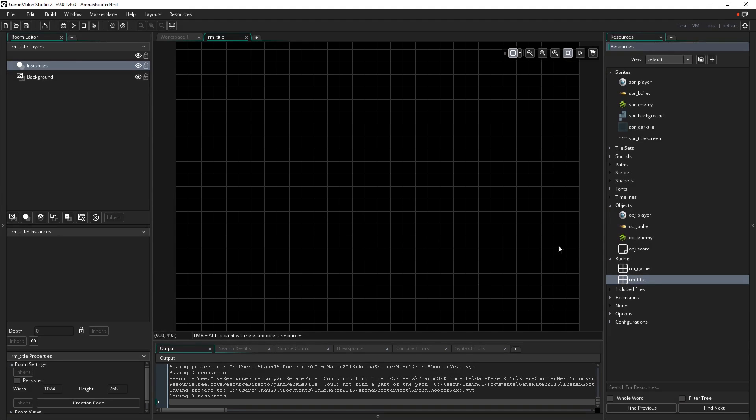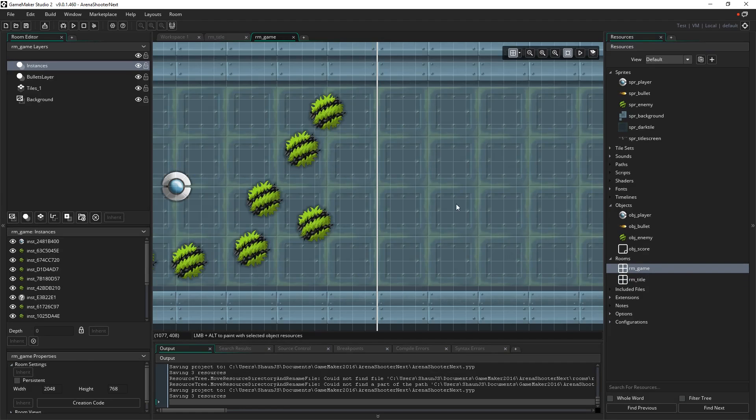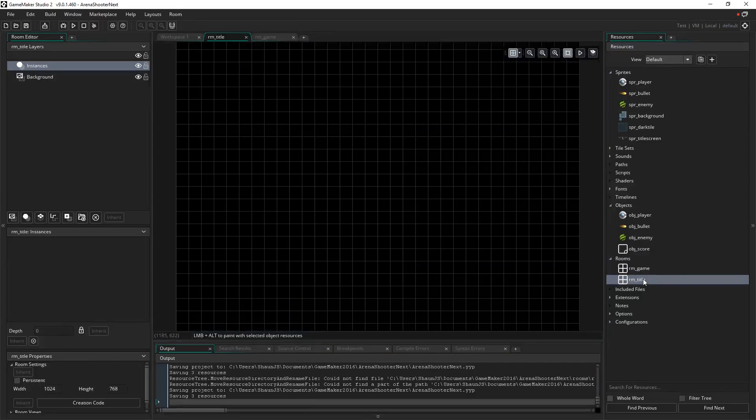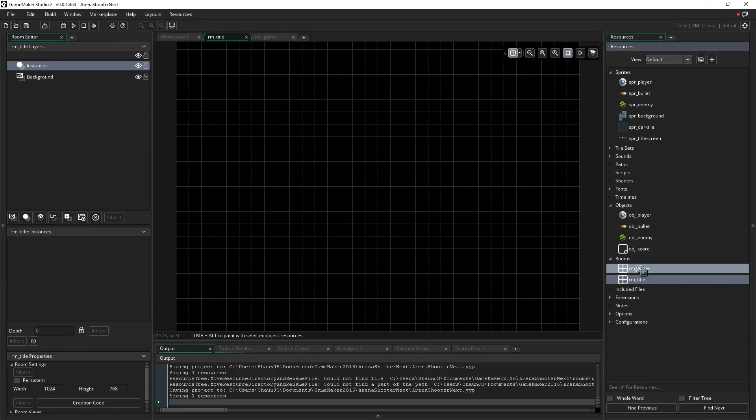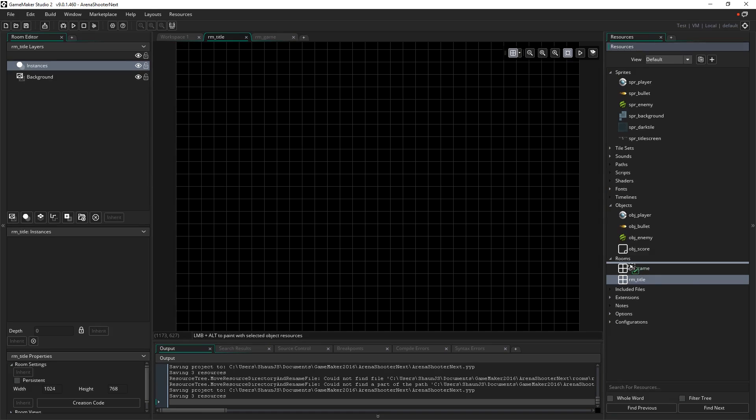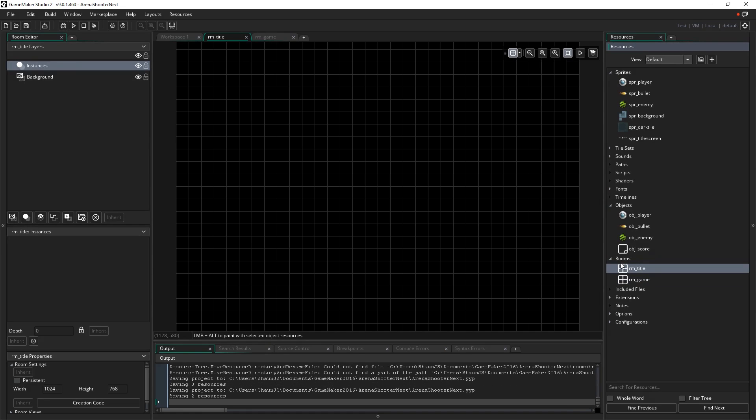We don't want the game room to be run first, we want our title screen to be first. So we're going to click and drag it, and make sure we're careful when you're going to drag because you don't want to drag it onto RM underscore game, that would make it a child of that room, which is a powerful feature we might cover in another tutorial. We want to make sure that list line here appears so that we're definitely going to, when we let go of it, reposition RM underscore title above RM underscore game.